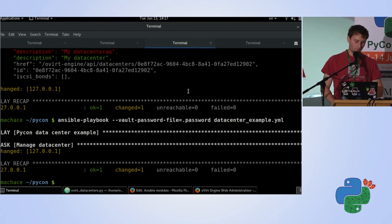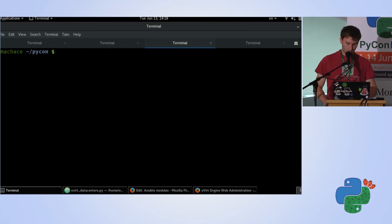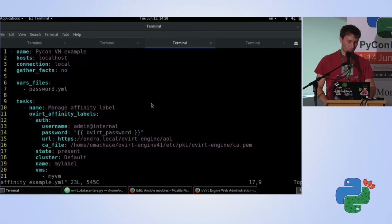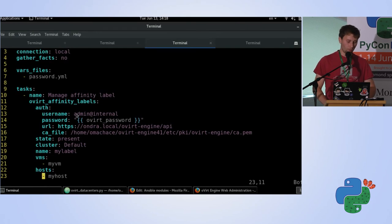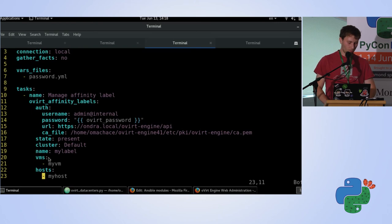This is really powerful — with just a few lines of Python code you have a powerful automation engine. Another important use case is affinity labels. You can define which virtual machines should run on which hosts — for example, if a host has specific hardware that only certain VMs can use, you define affinity labels so a VM always starts on that host. With this simple playbook you can always manage how the target infrastructure should look.